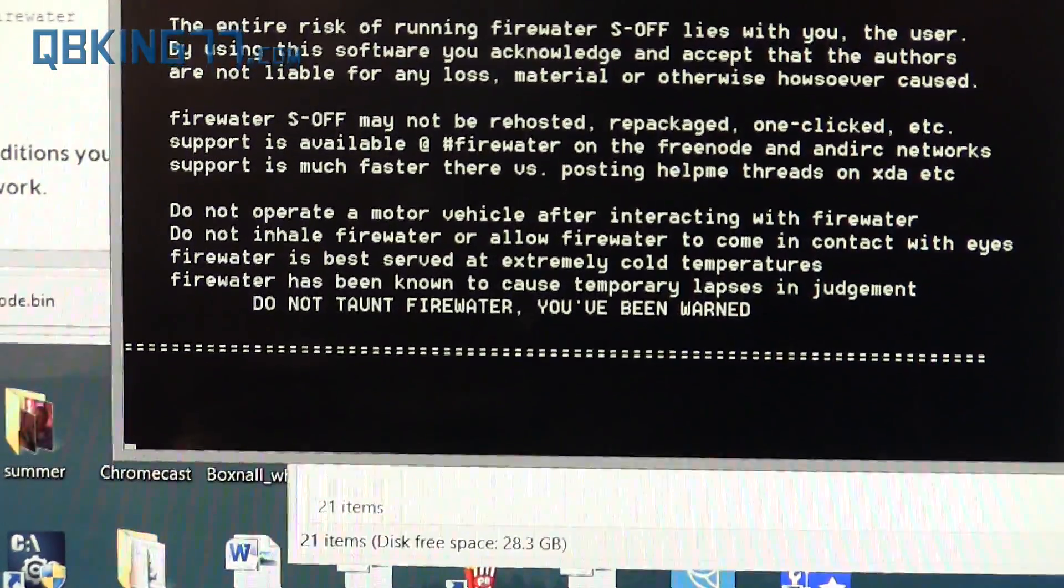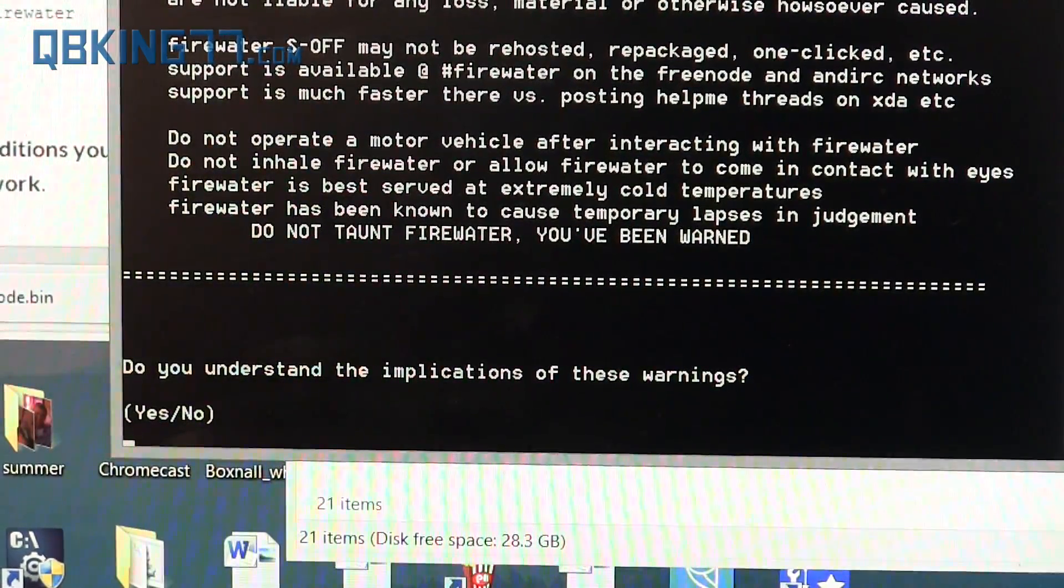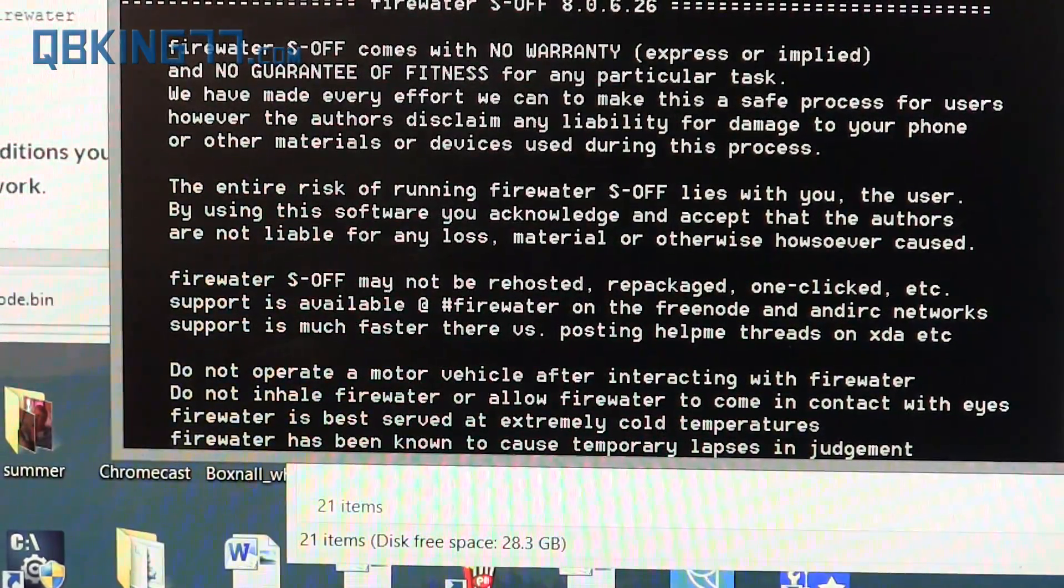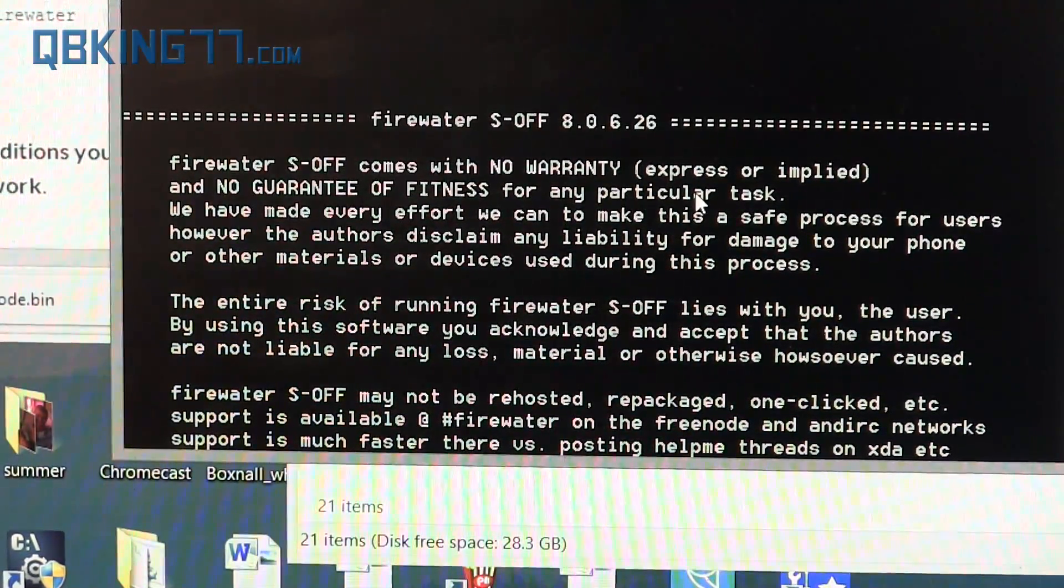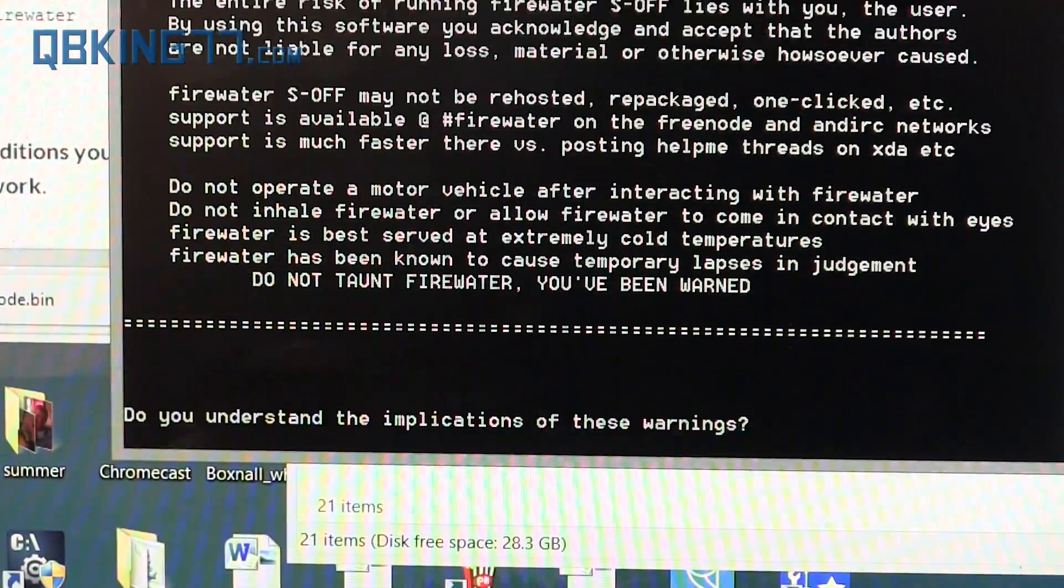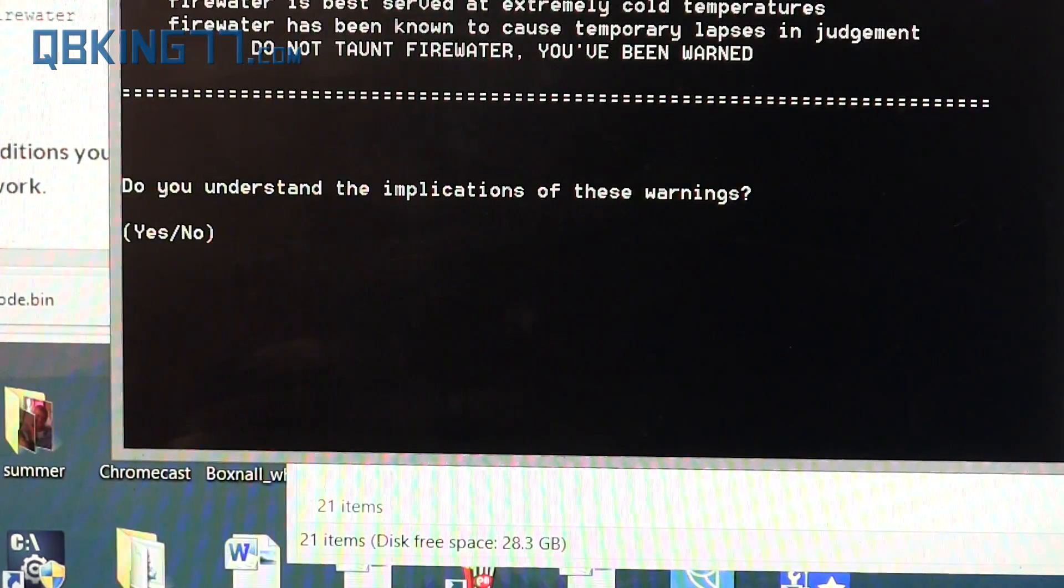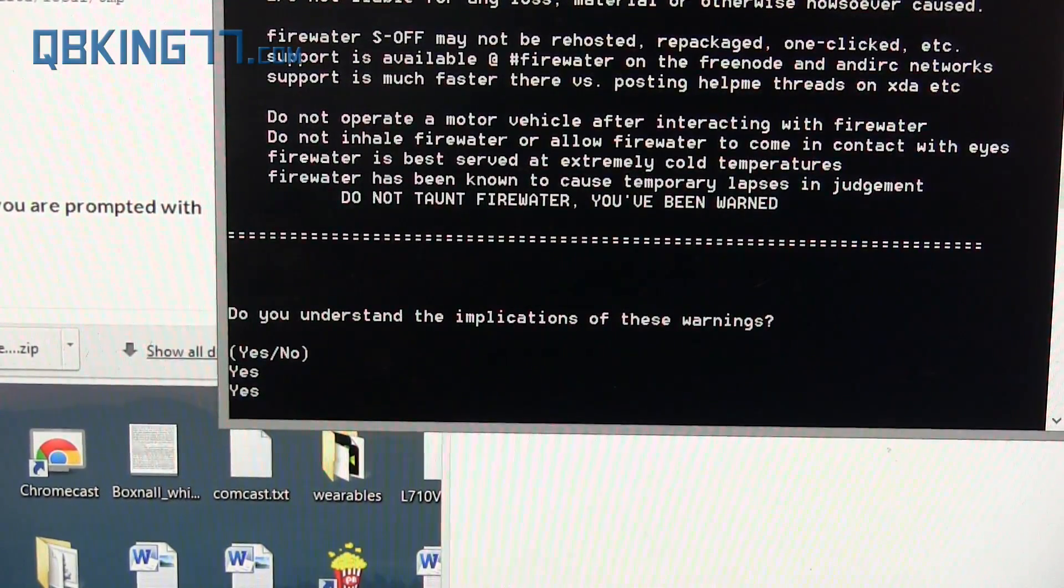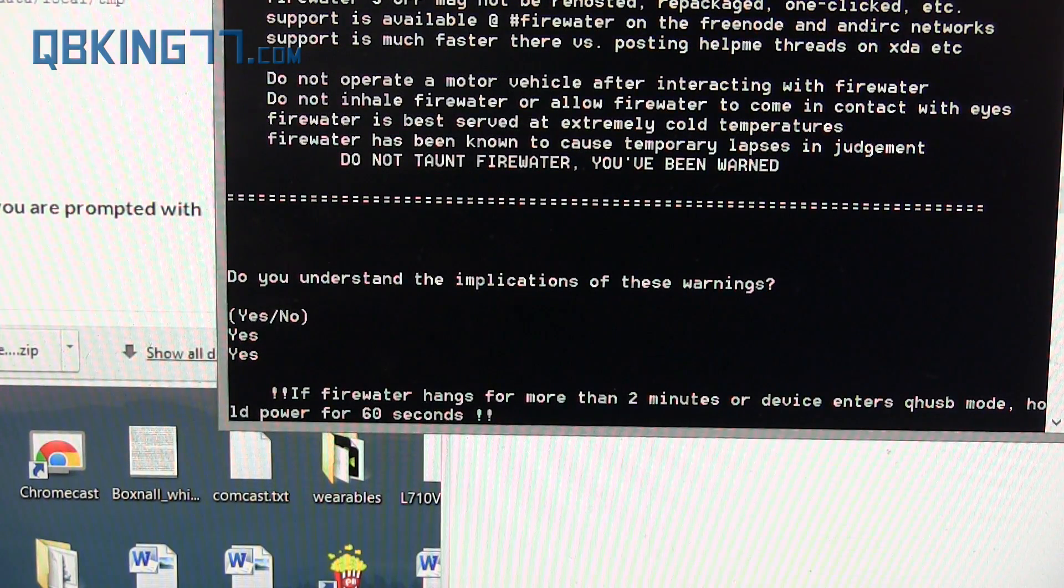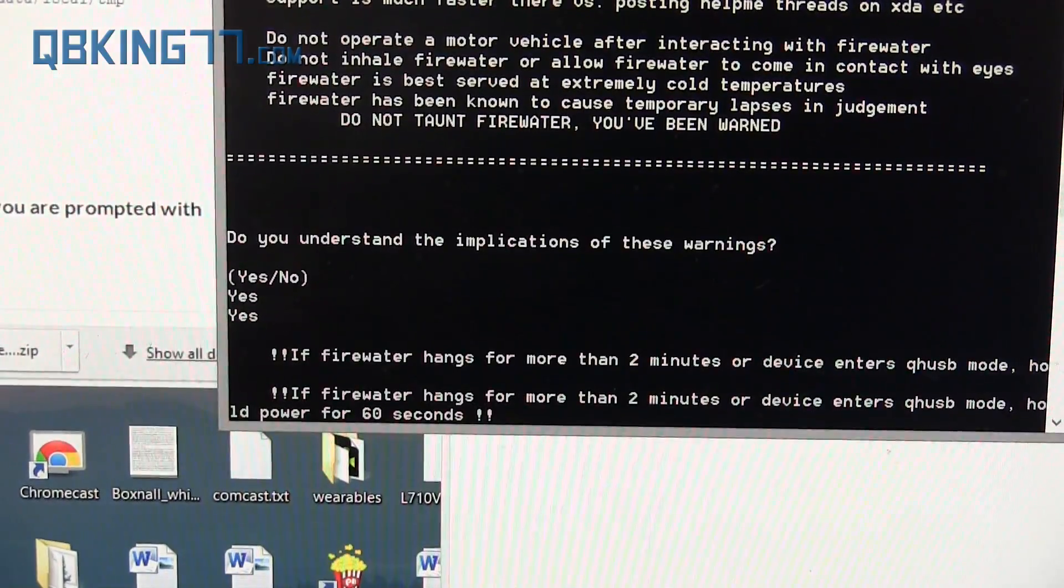Now it's going to run through this disclaimer. Make sure you read this S-OFF warning and the disclaimer. If for whatever reason you can't get this to show up, just try it again. Try the whole process again. It took me a couple times, so keep that in mind. Here it is, Firewater. Go ahead and type yes. That's it. That's all you need to do.